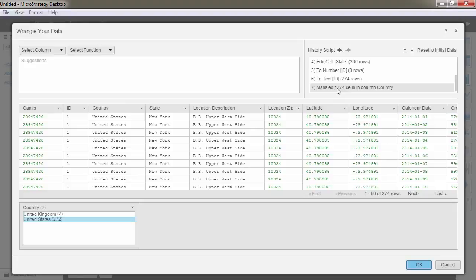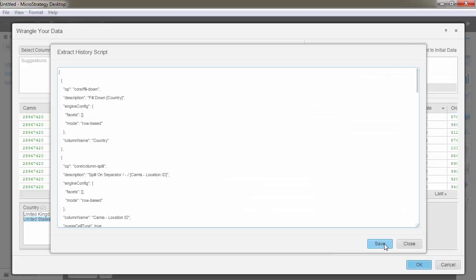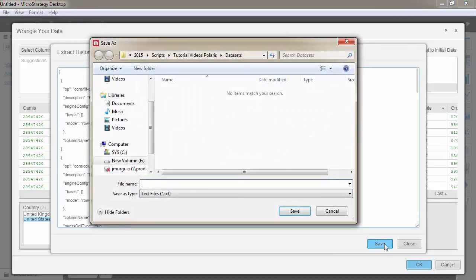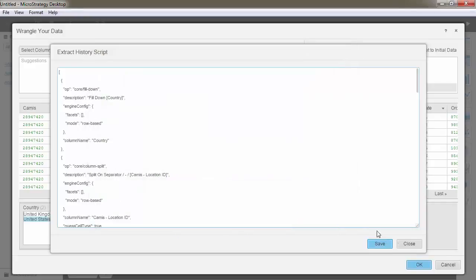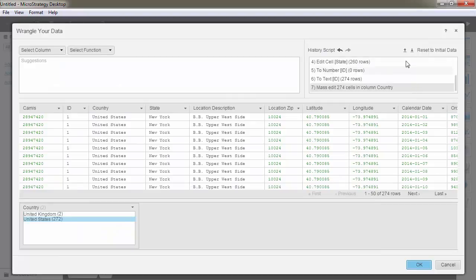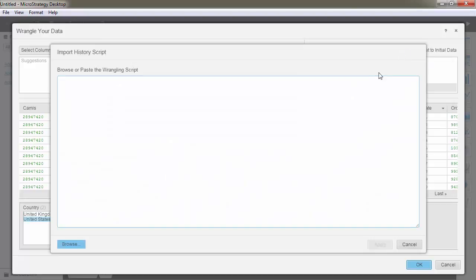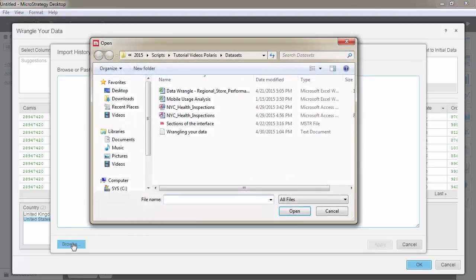The script is saved with the data set and therefore it's in the dashboard. You can also export the history script to save the functions in order. And if you add more data to your data set with the same old format you fixed with the data wrangling feature, you can apply the same set of manipulations to clean it up.